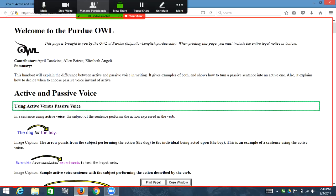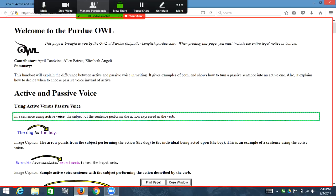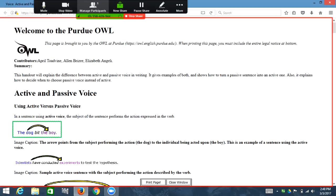Heading level one: active and passive voice. Heading level three: using active versus passive voice in a sentence. Using active voice — the subject of the sentence performs the action expressed in a verb. Graphic: the sentence 'the dog bit the boy' includes a subject (the dog) who performs the action expressed in the verb (biting the boy).